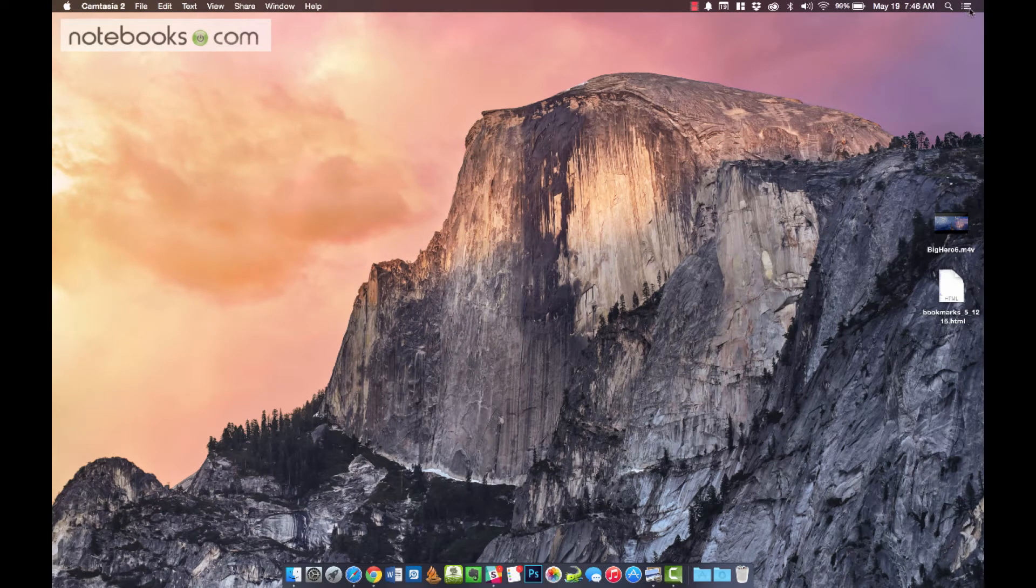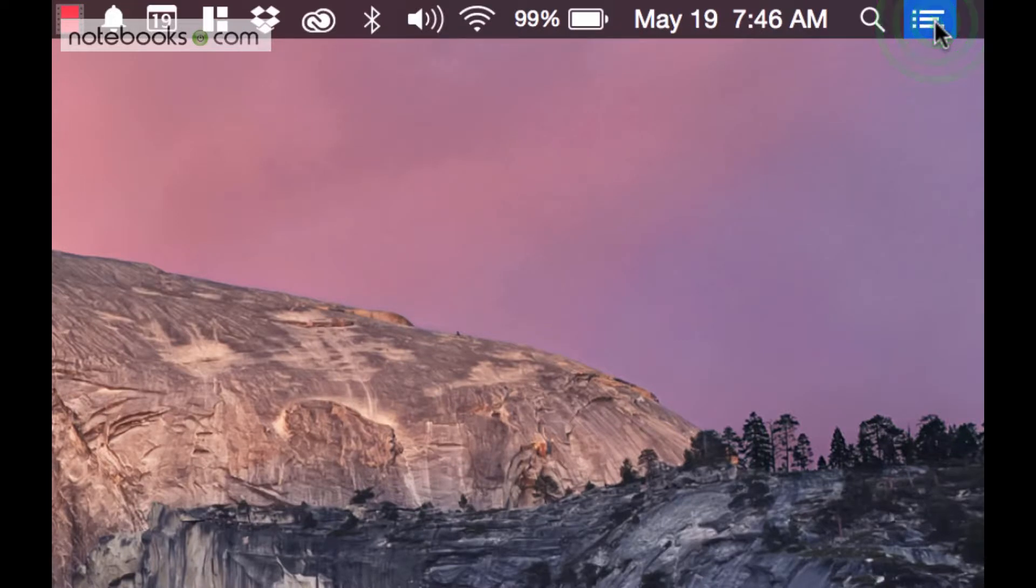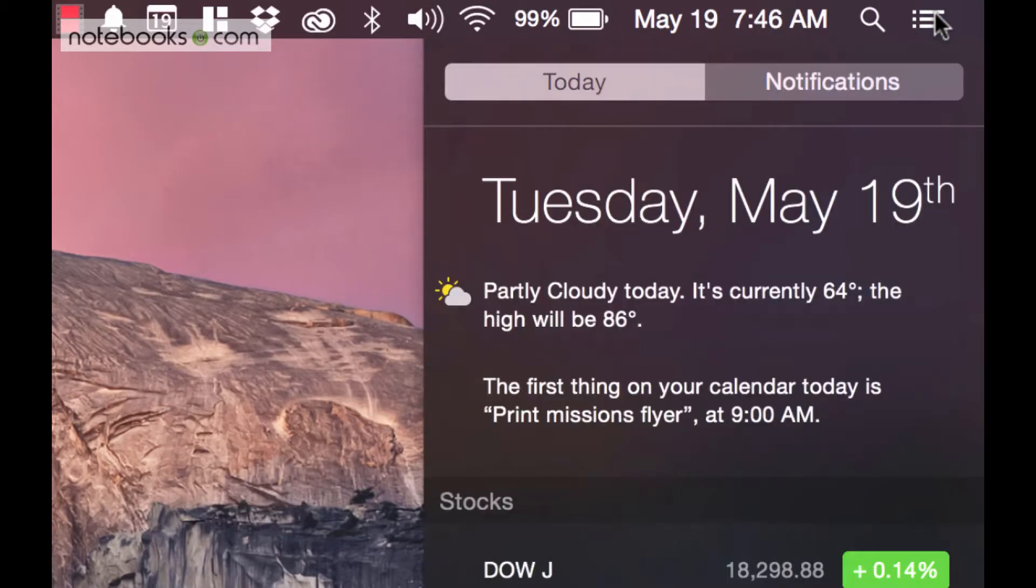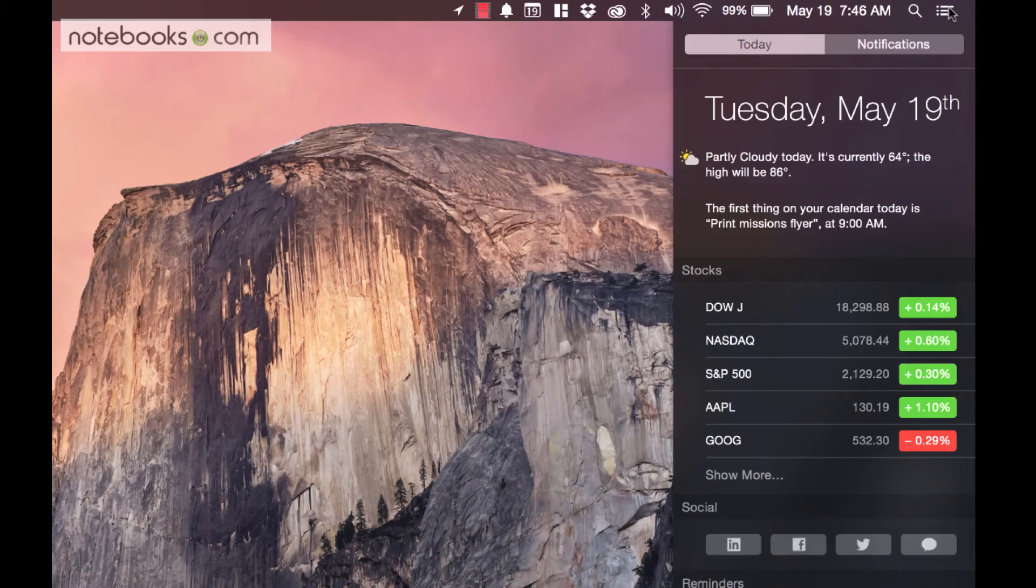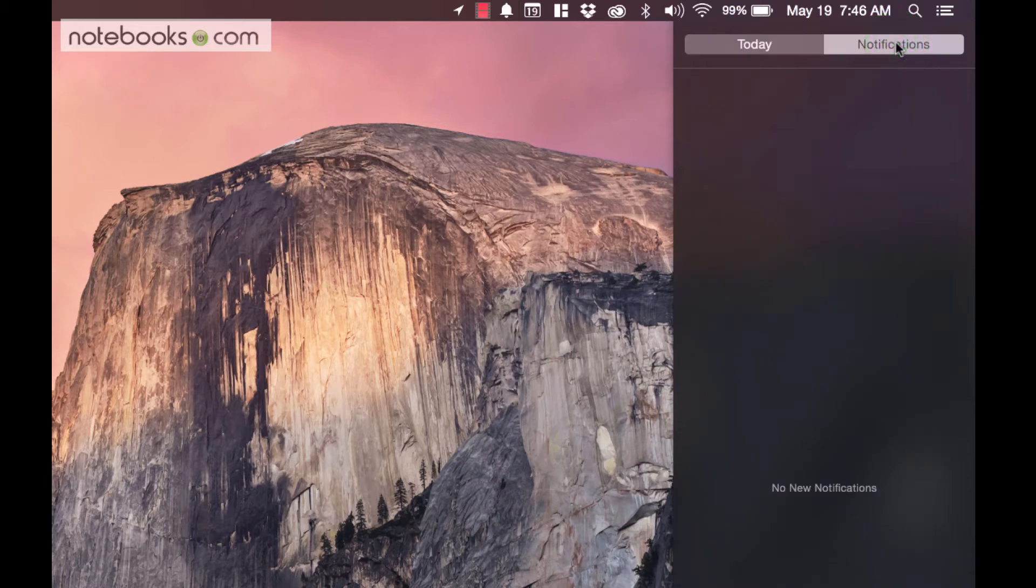What you do is first you want to open the notifications area by clicking on its icon. It looks like three bullet points up here in the menu bar all the way to the right. When you open it up, you don't see a calculator in there. You do see two tabs.